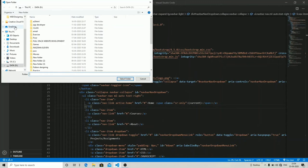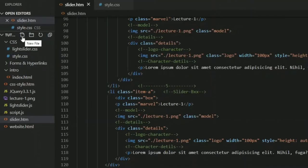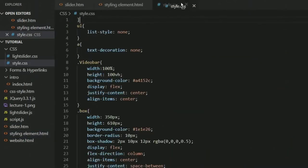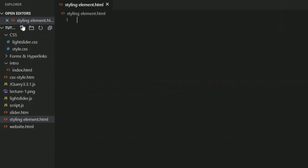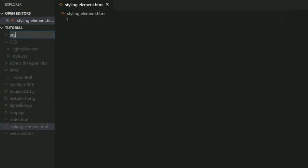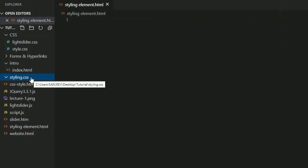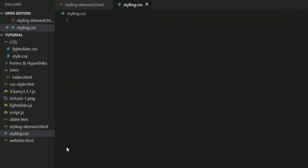Let's open up VS Code and start creating a file. I'll open up a folder called 'text job tutorial' and select a folder. I'm going to create a new HTML file — we are going to learn about styling different elements — so I'll name it something like 'styling elements HTML'. Now I'll also create a CSS file and name it 'styling.css'.